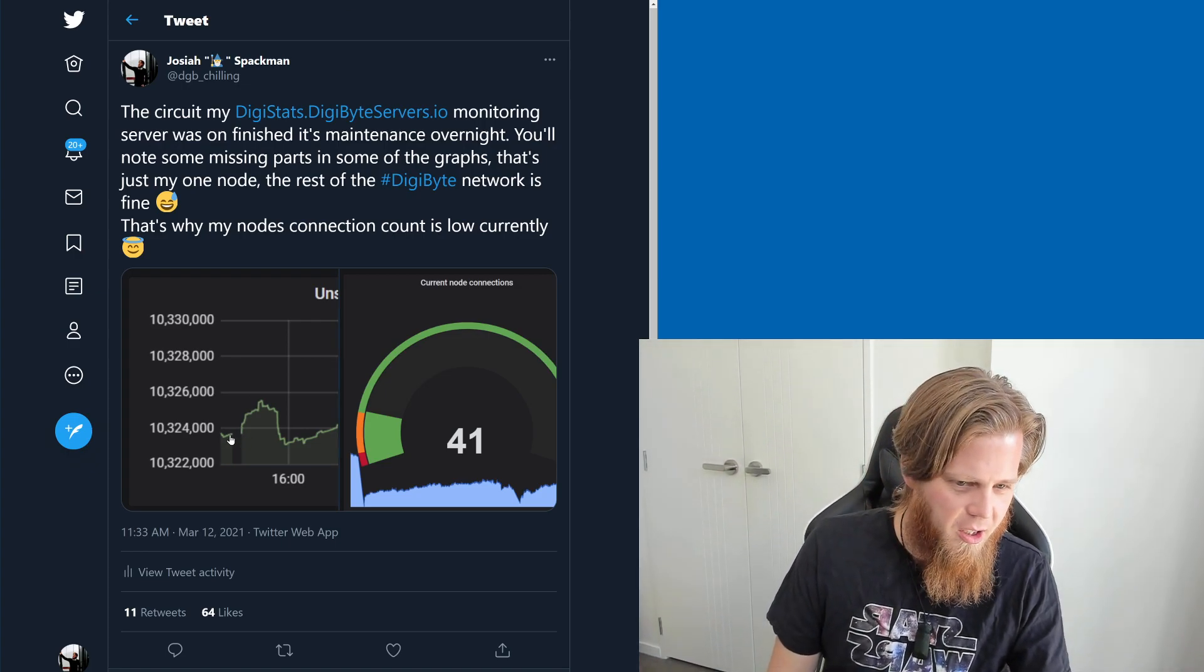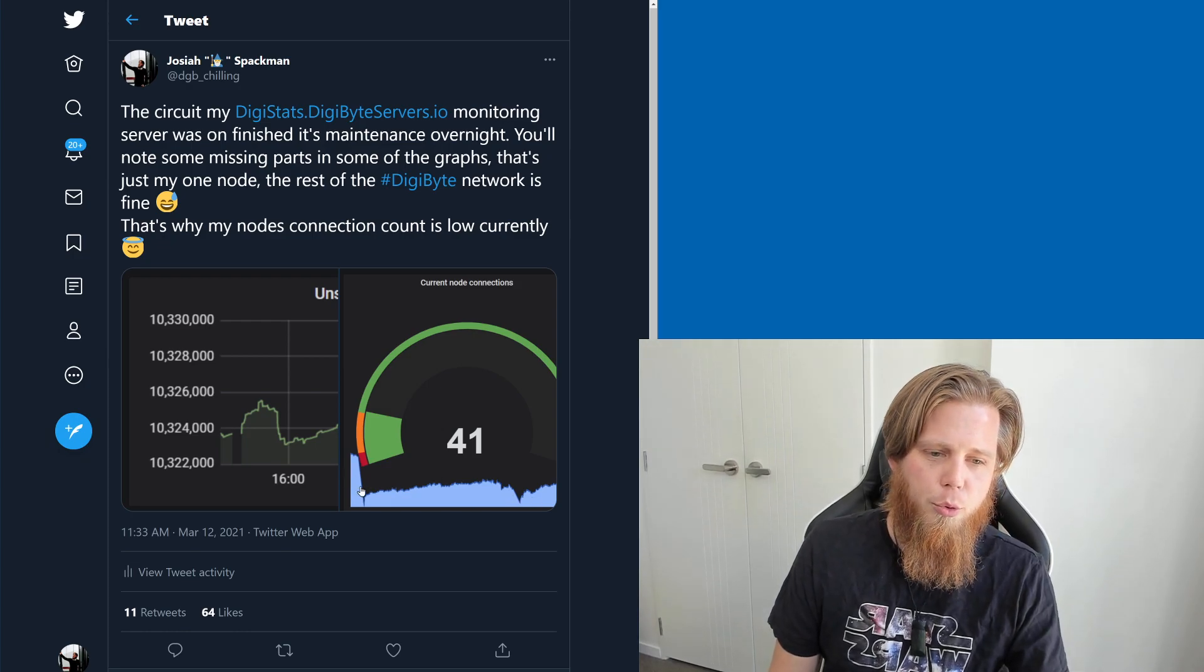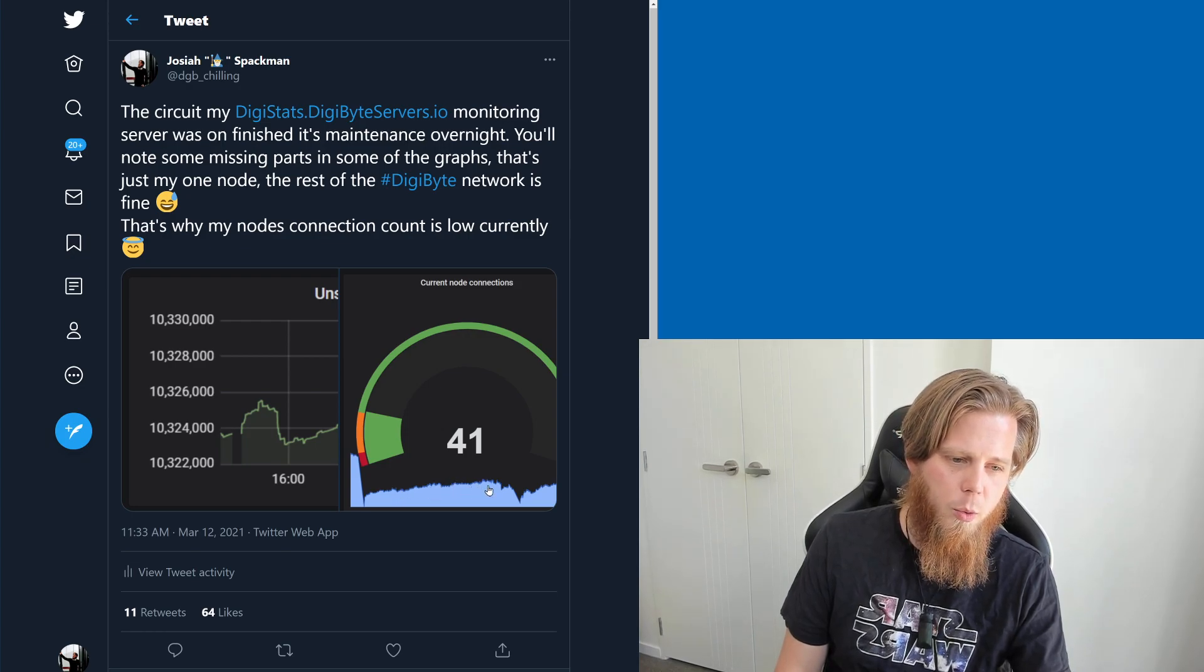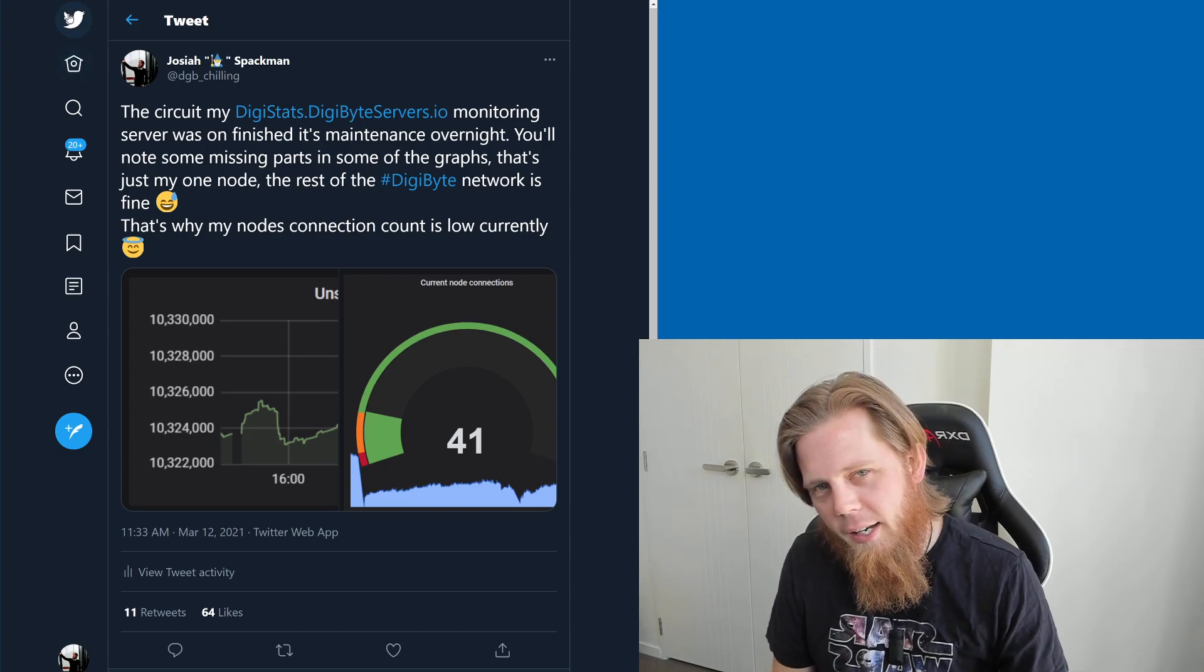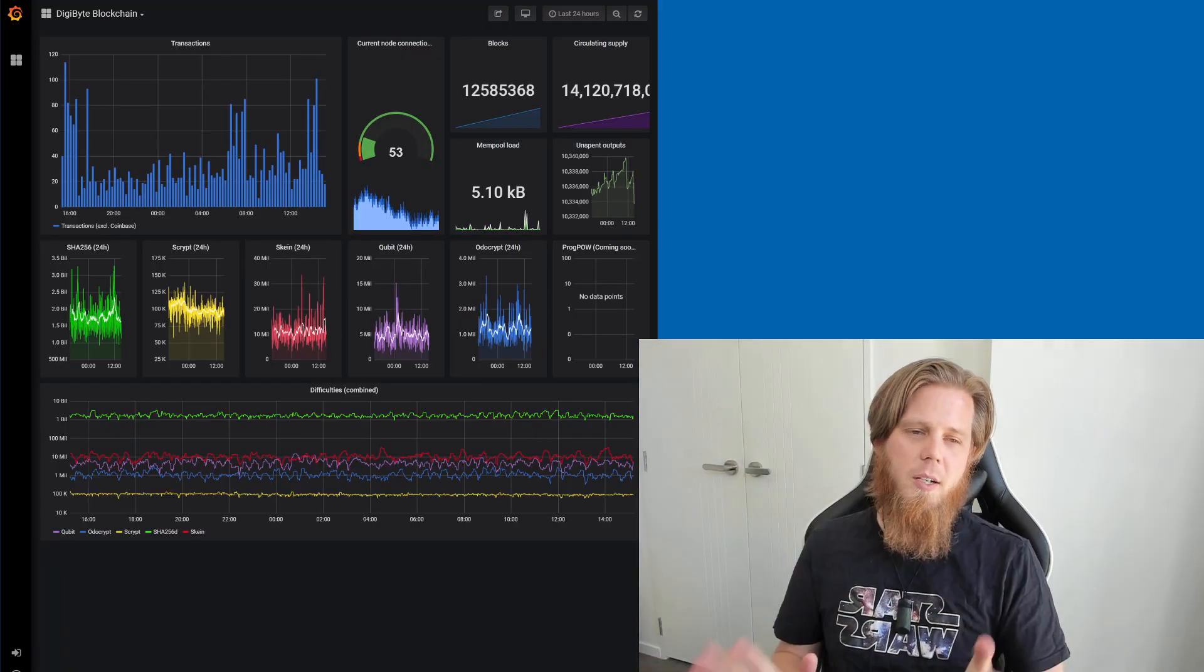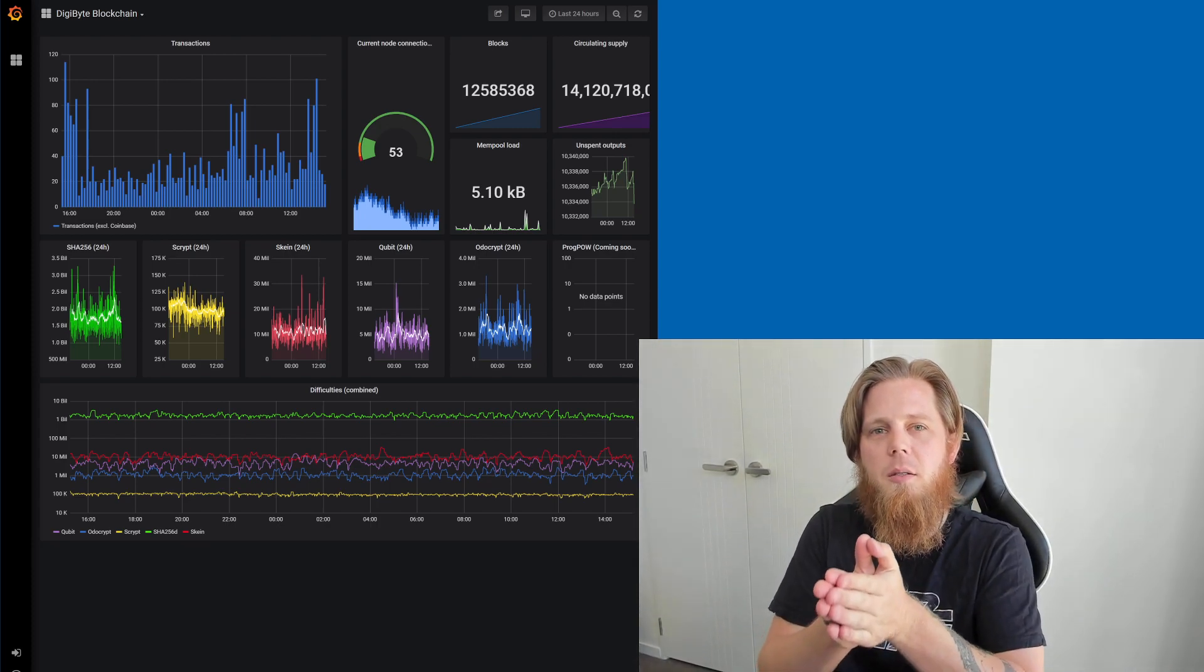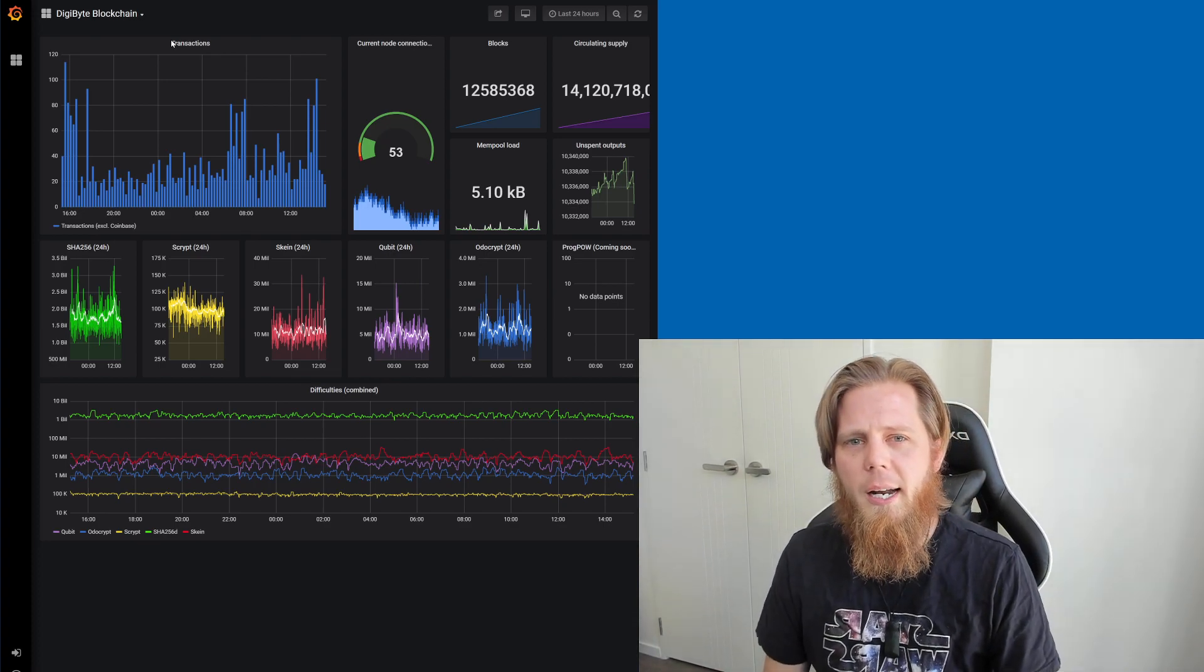You'll note there's a couple of little blips there, one and two, where it briefly went down. The number of connections that my particular node has was increasing, then it dropped down. But anyway, that maintenance has all completed. All of the statistics are still accurate. There's just that little bit of time that is missing, effectively nothing to worry about.